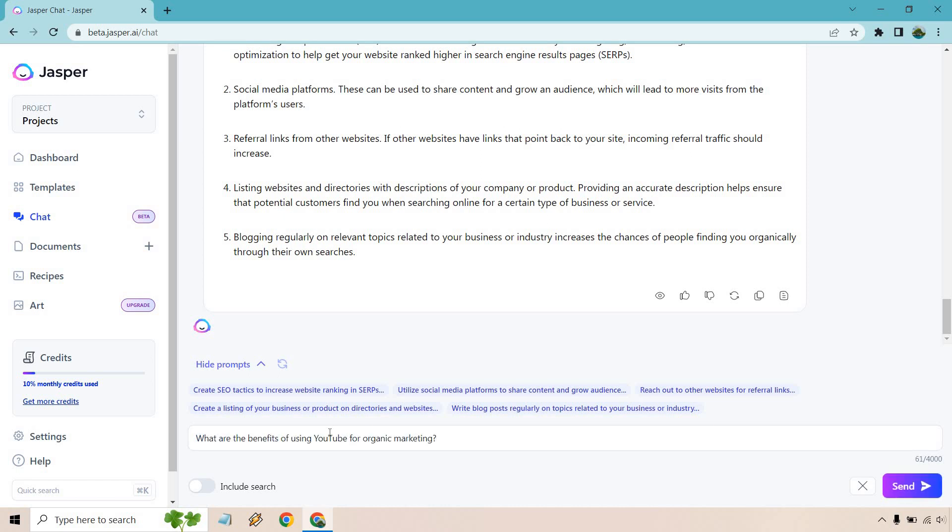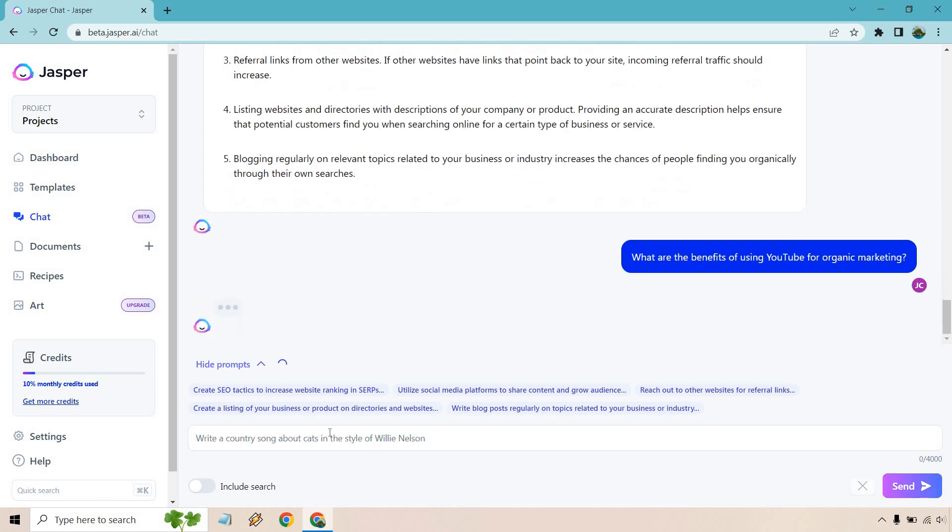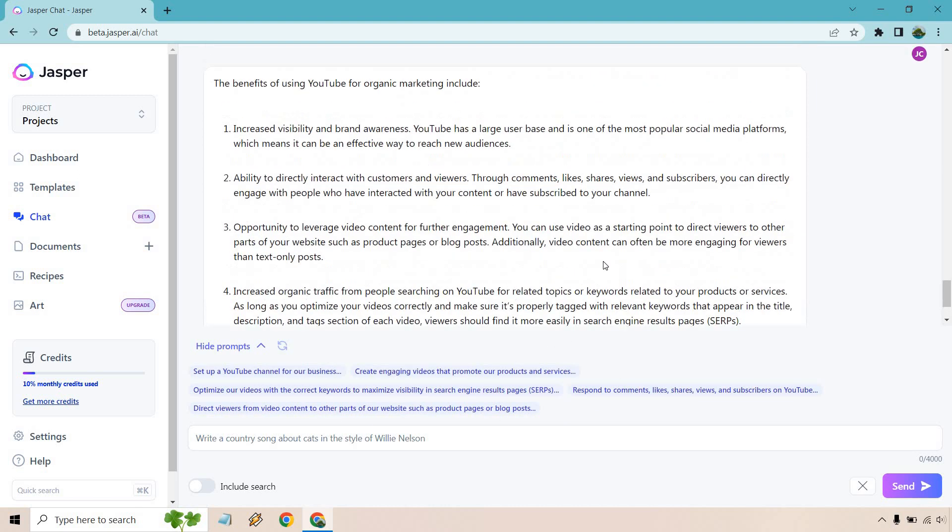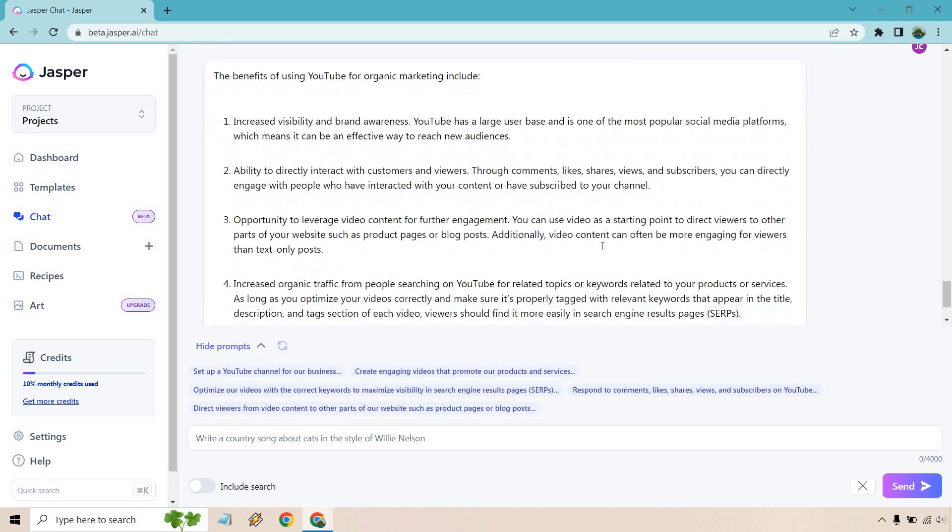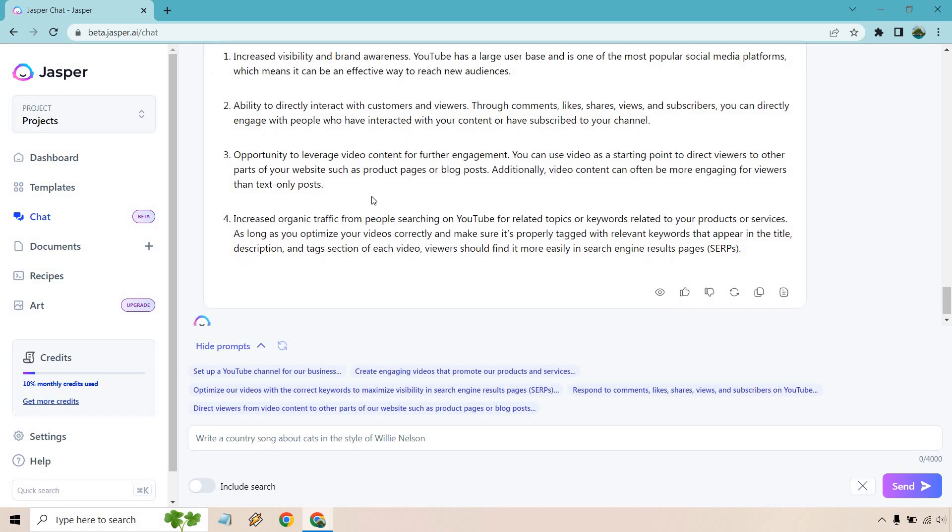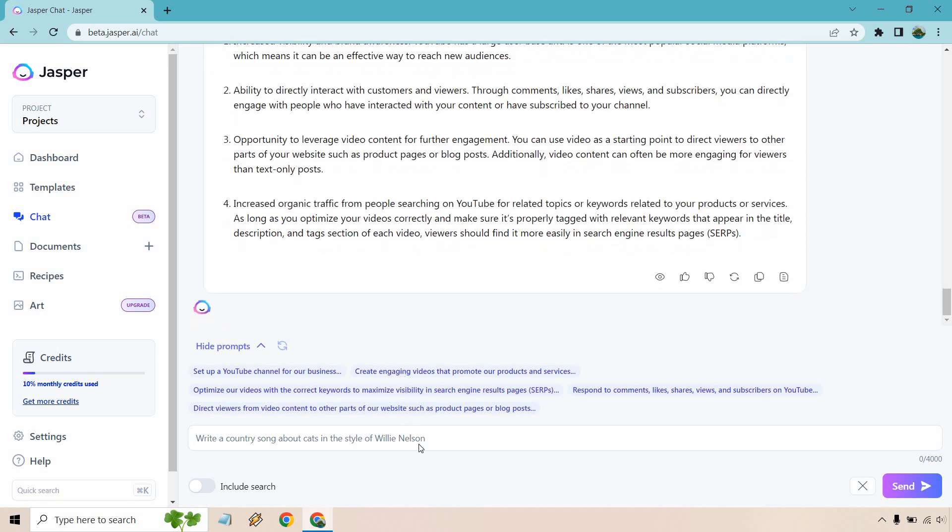And you'll notice once that loaded, we have some more great prompts we can utilize right off the bat. So the benefits are increased visibility and brand awareness, ability to directly interact with customers and viewers, leveraging video for further engagement, increased organic traffic and so on and so forth. Now, here's the cool part.